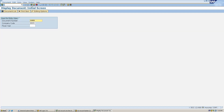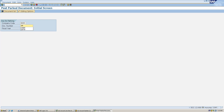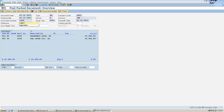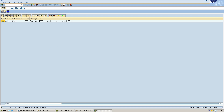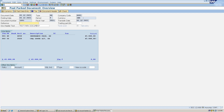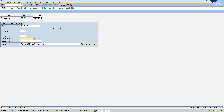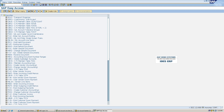This is how we park and post a document in the system. Let me go back and post the other two documents as well. I had not given the value date, which is why it asked me again. Now all the documents are posted into the system and there is no parked document left.